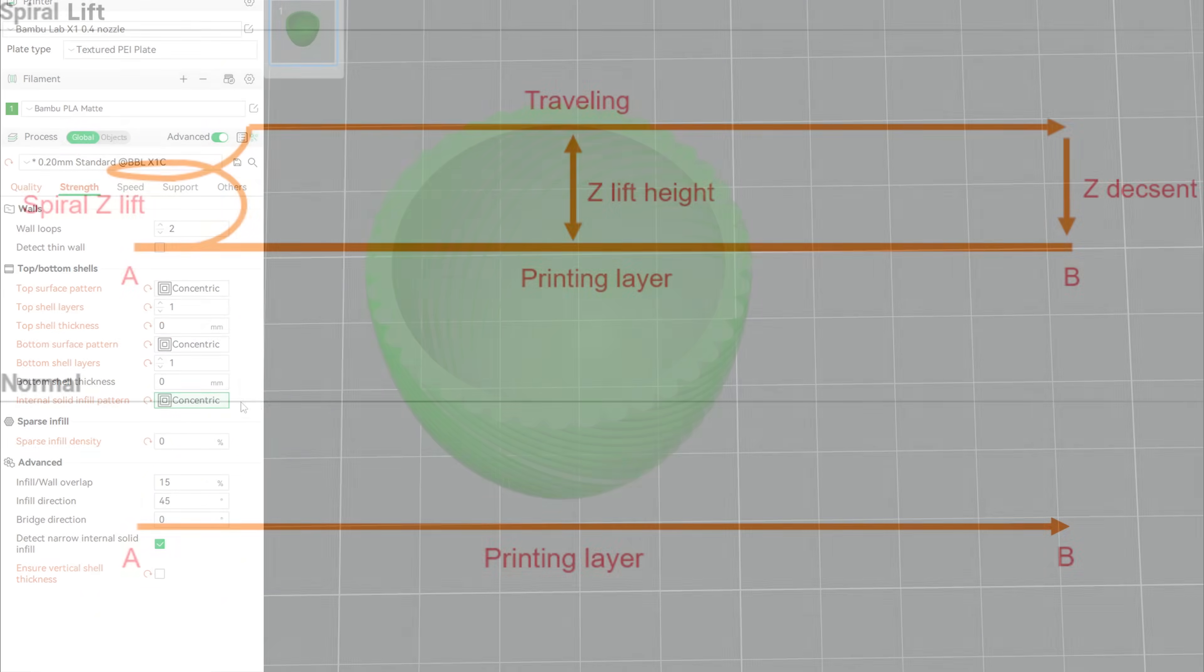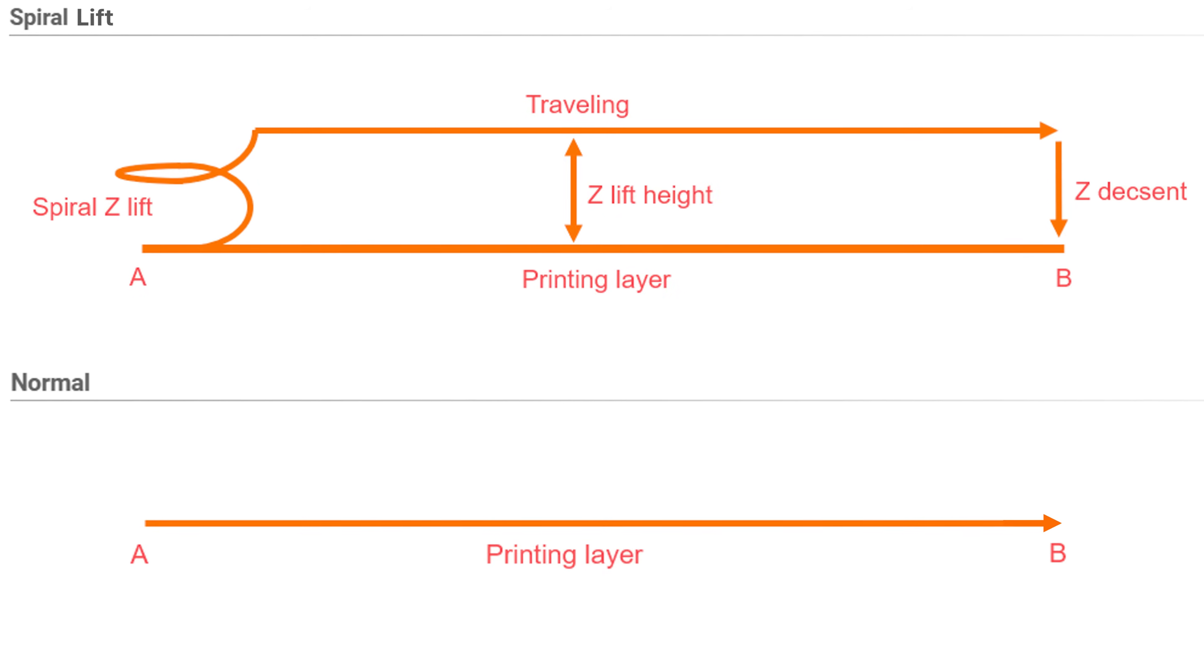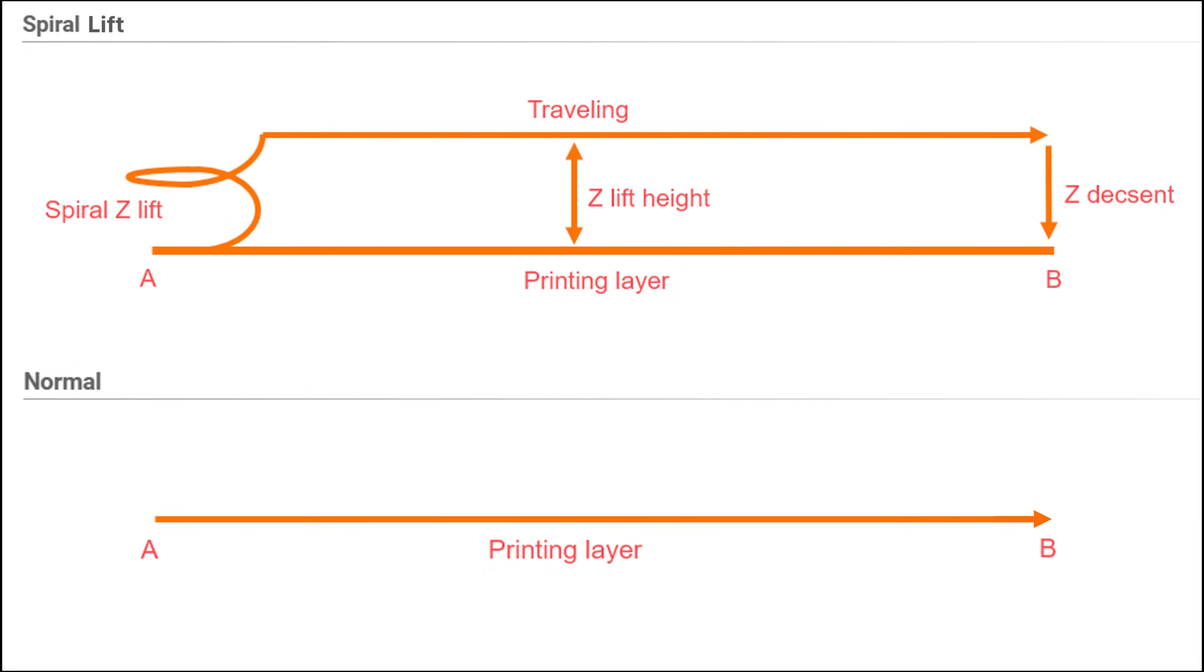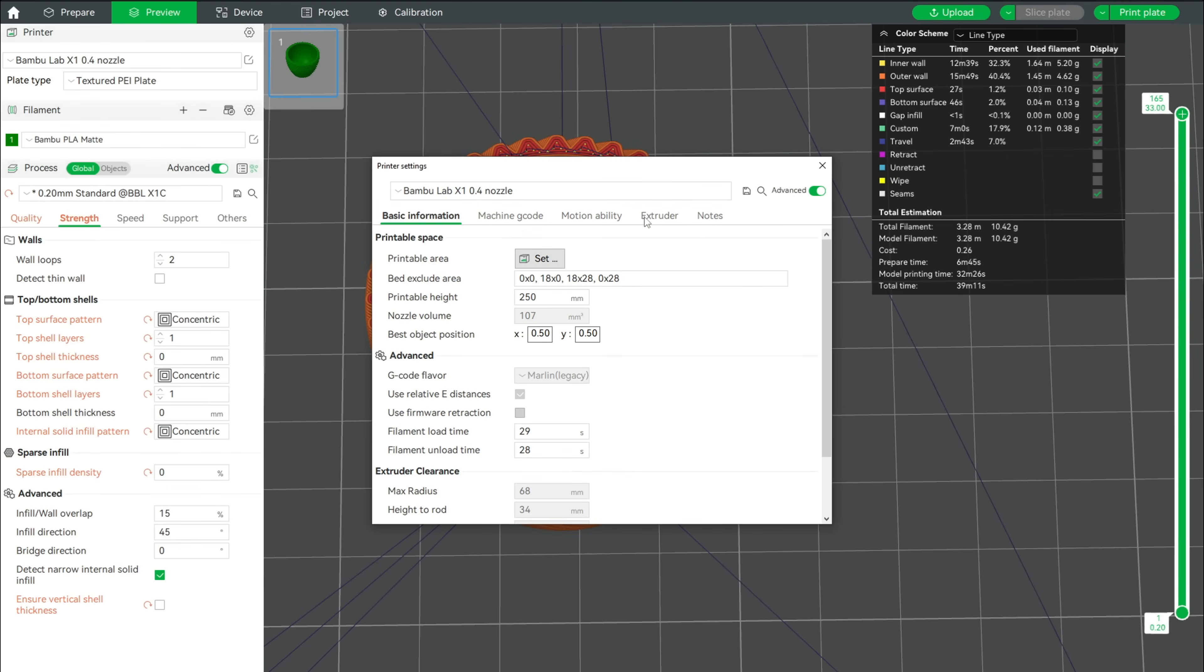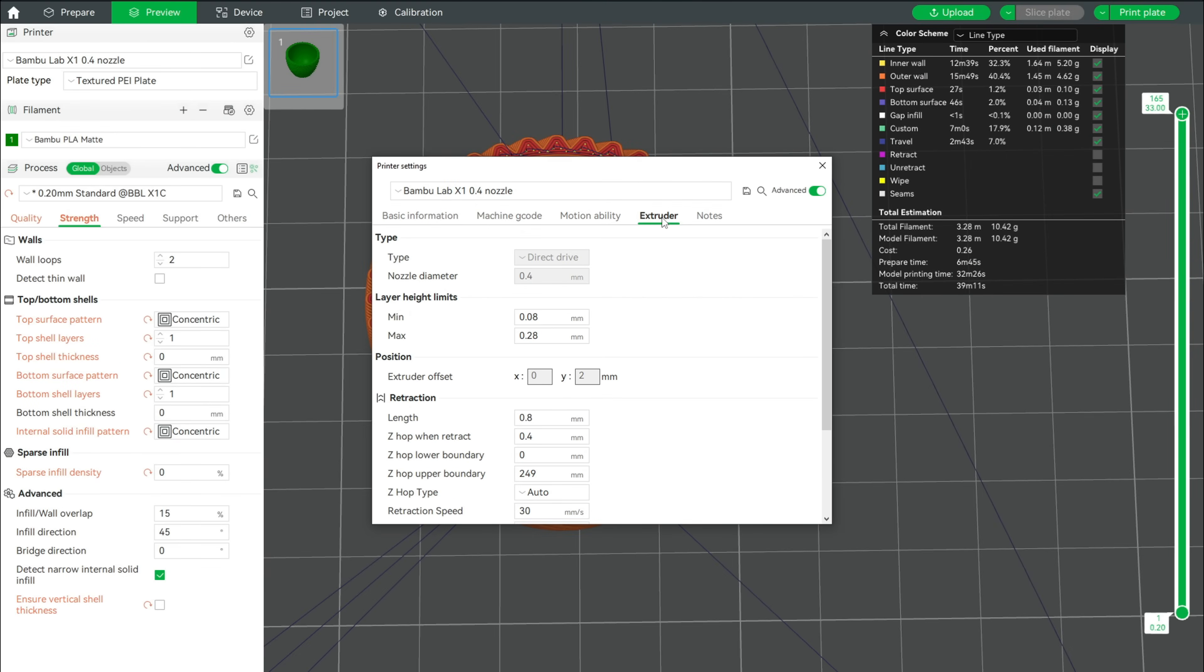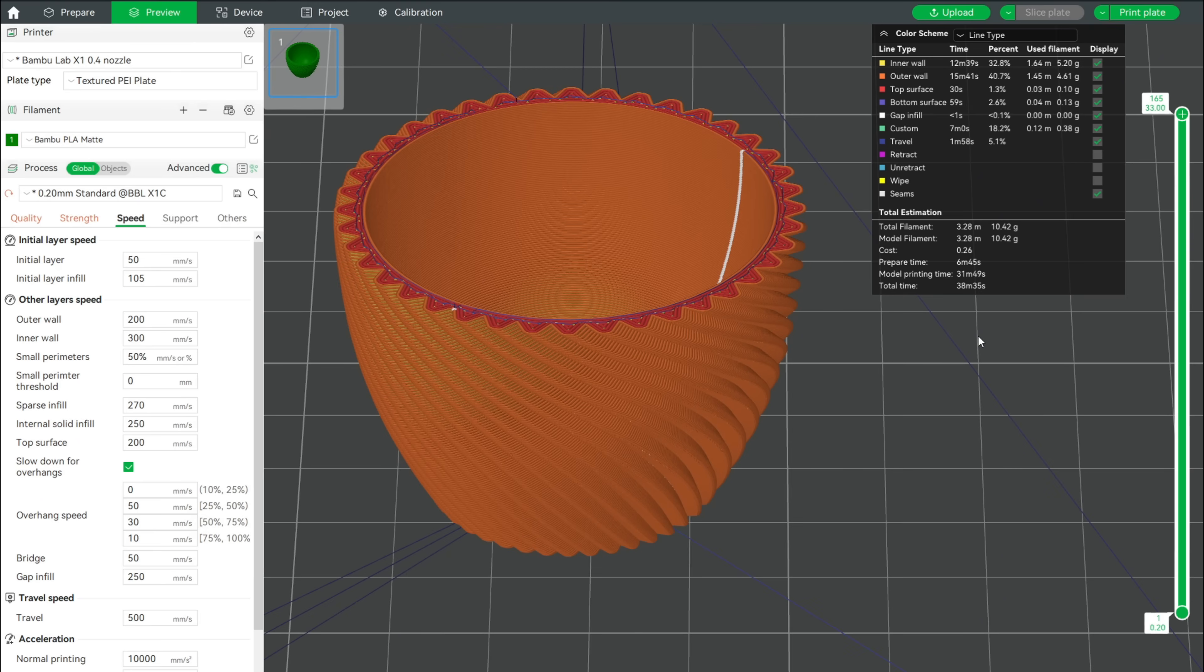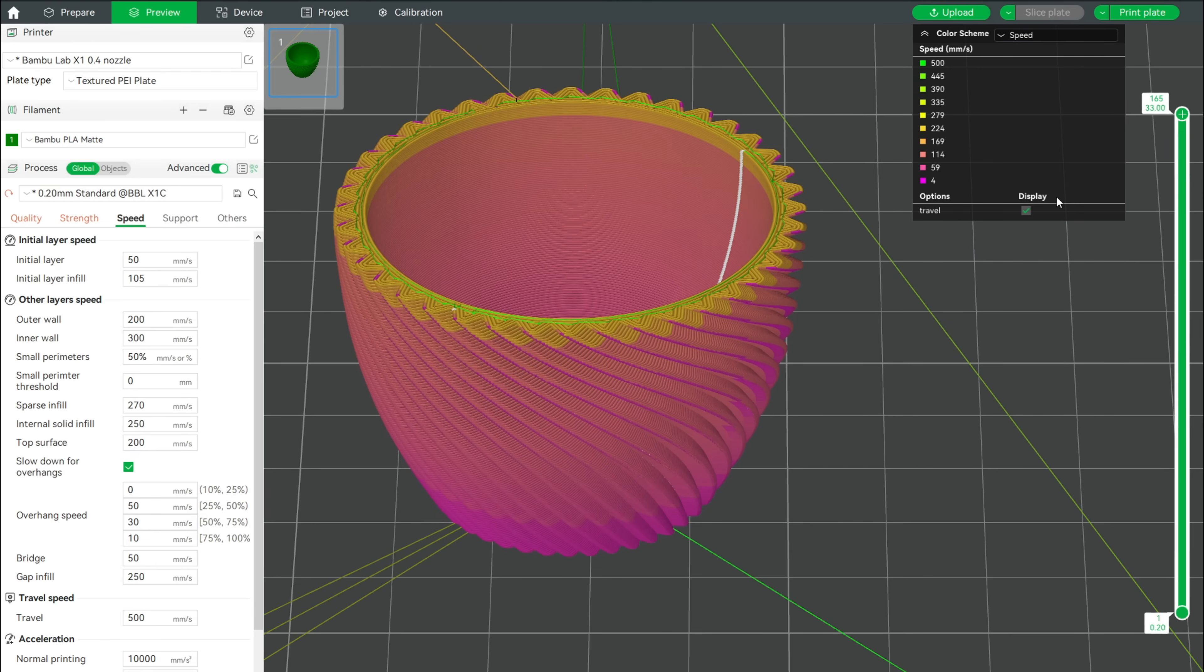Now I will also disable Z-hop. Some people like this setting but for me it doesn't show any print improvements and only increases print time. To do this, click on your printer settings and go to the extruder tab to set Z-hop when retracted to 0. At last, we will activate the speed color scheme to have a look at the real print speeds.